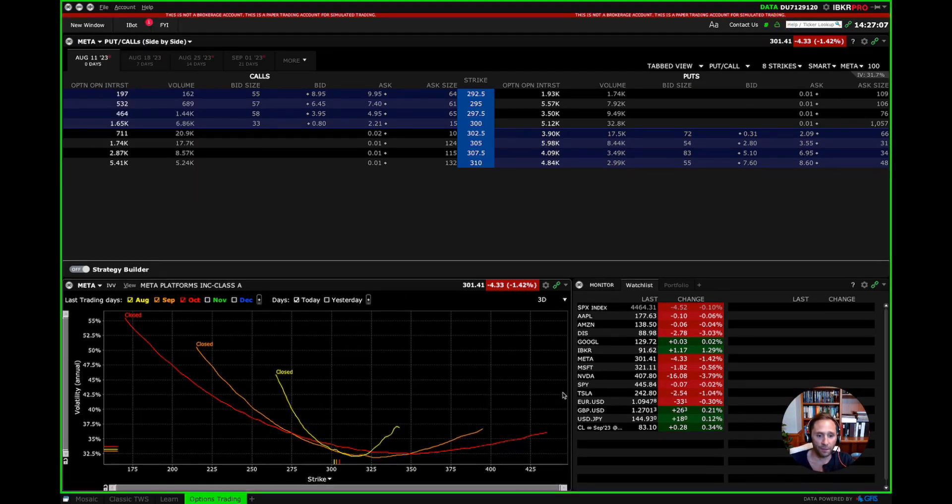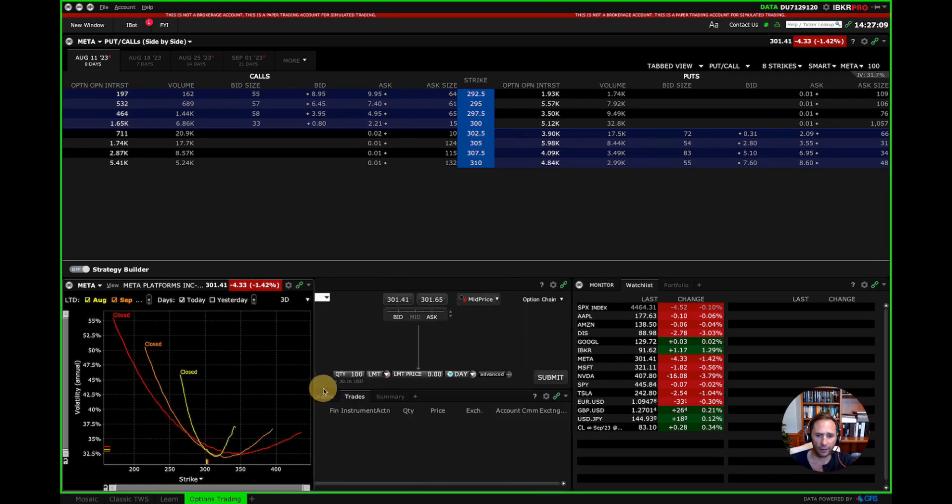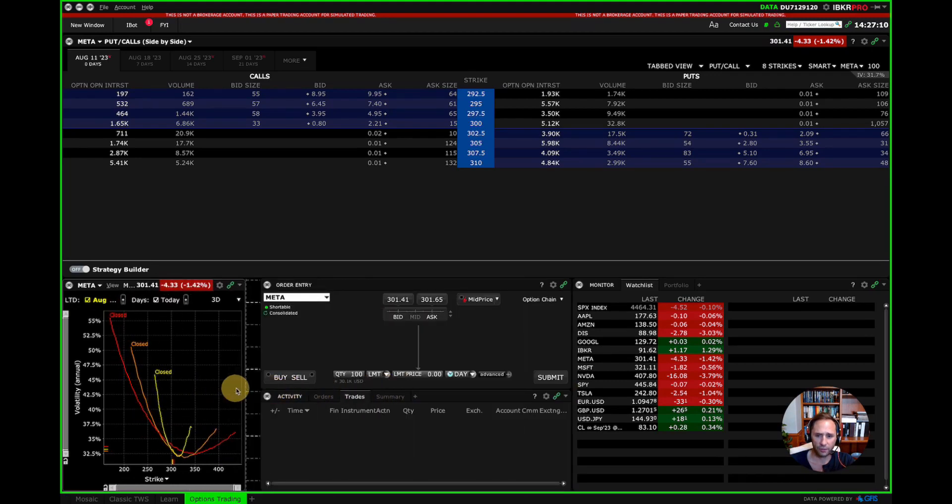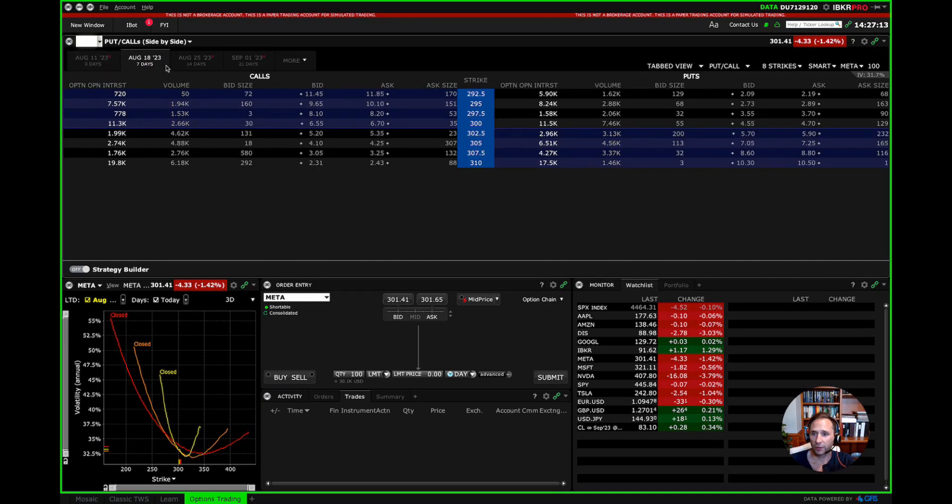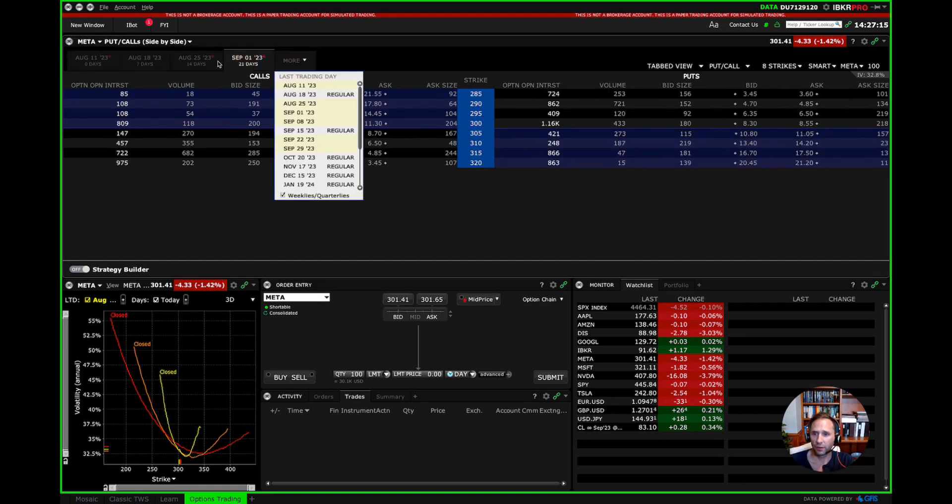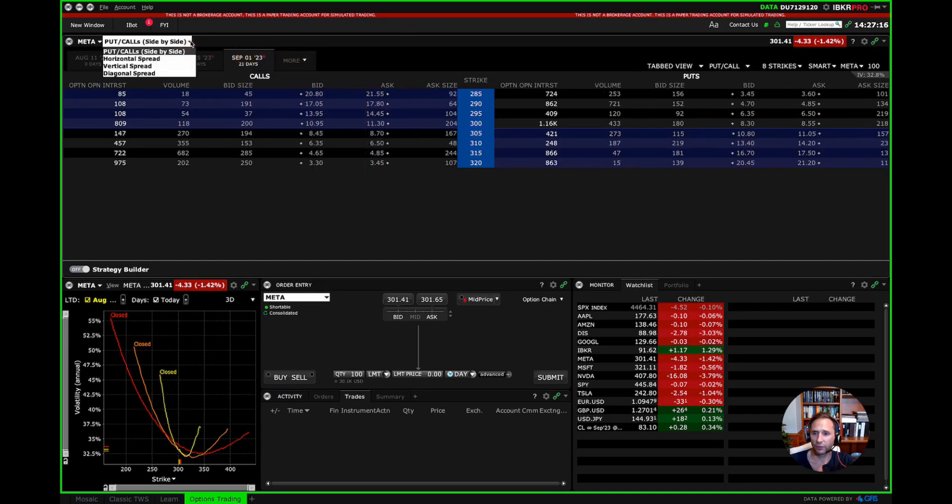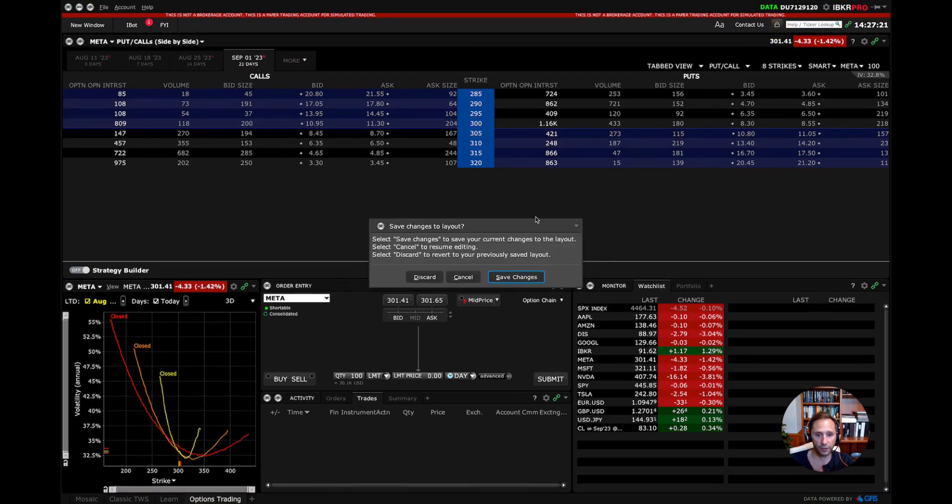Unlock this again. And then, of course, up here we have our options chains on and on and on. So here's the different expirations and tabs.